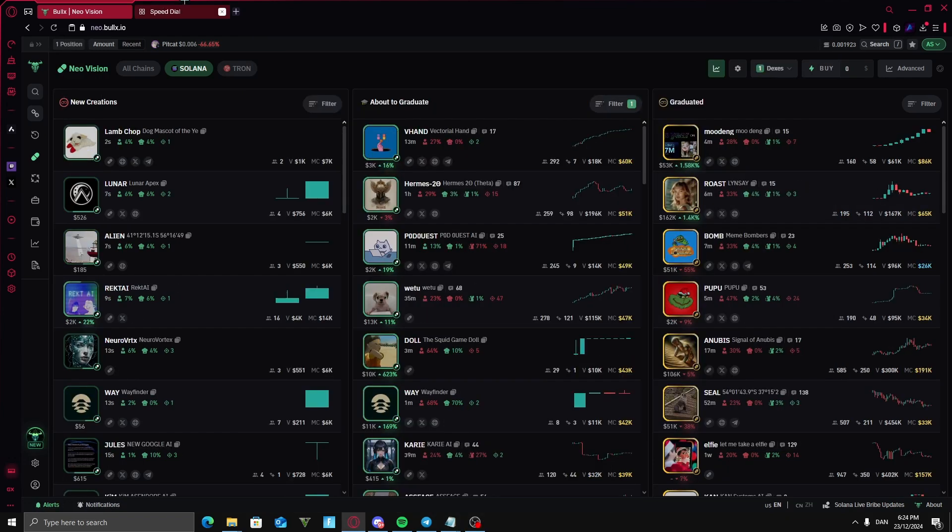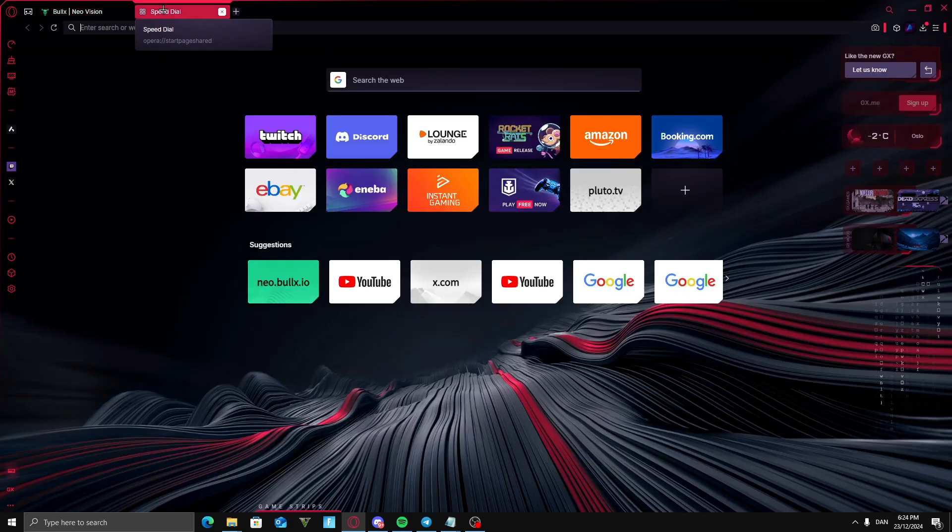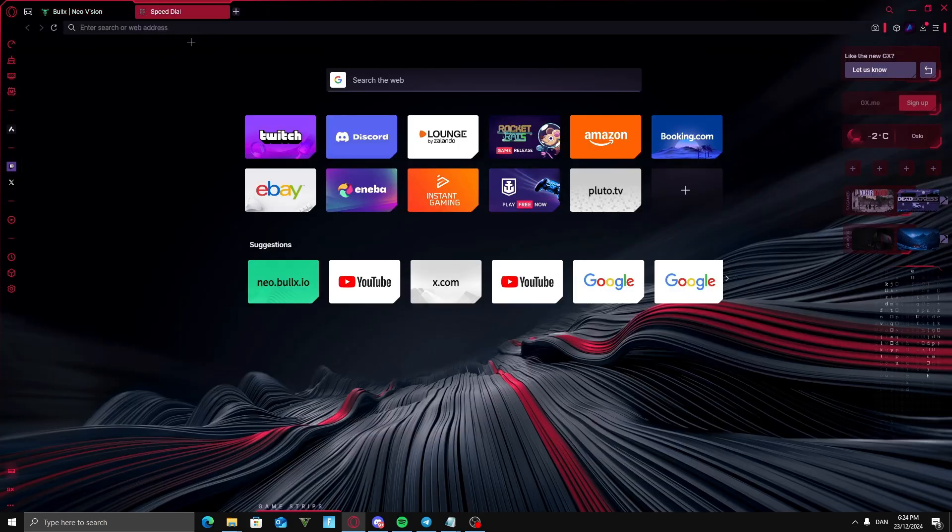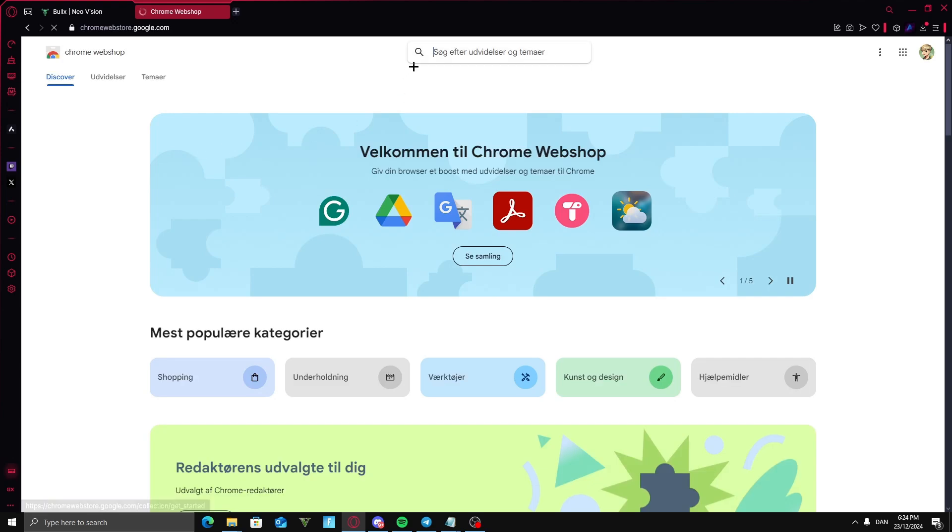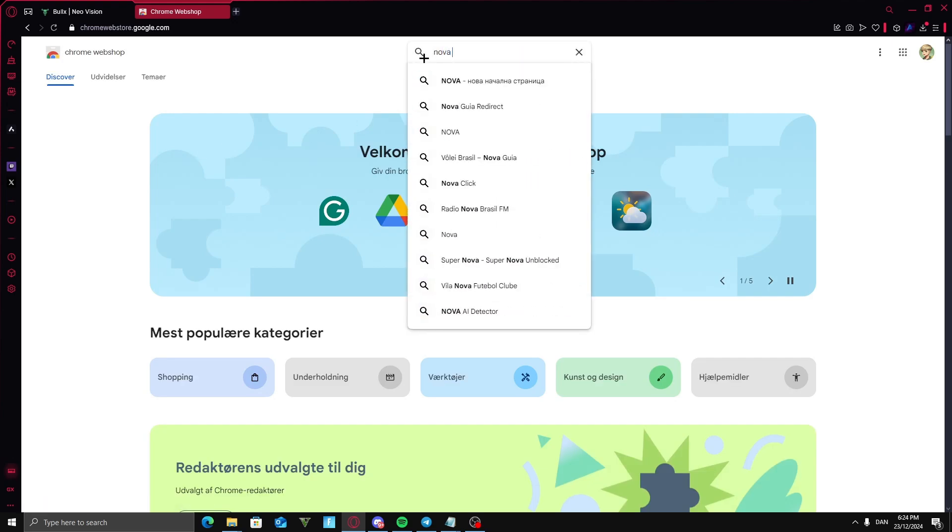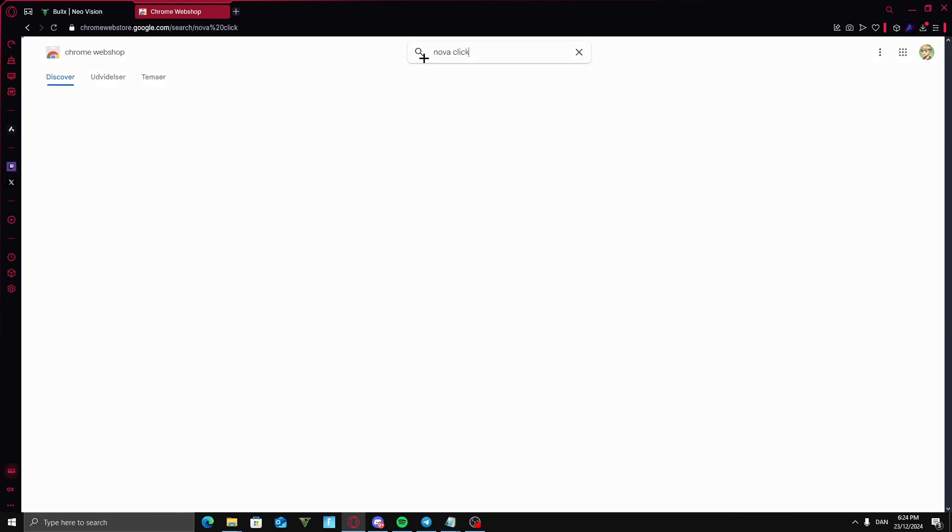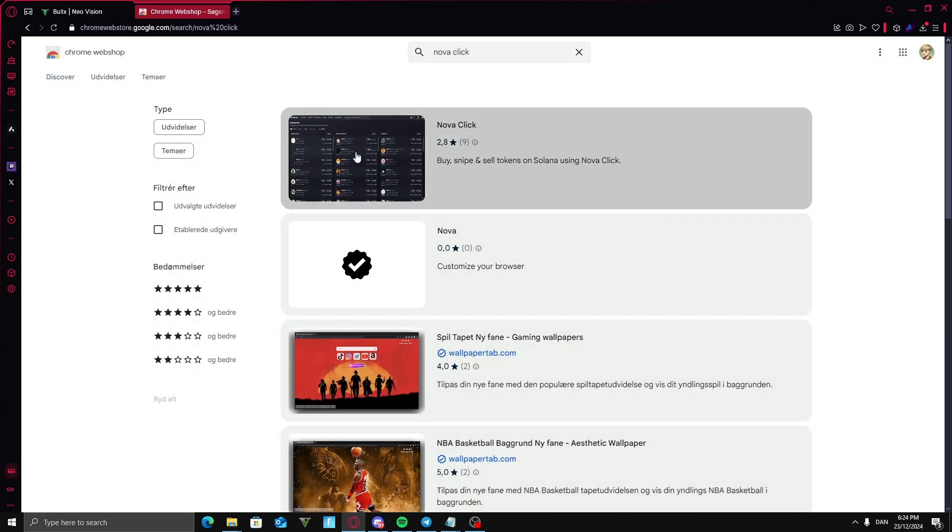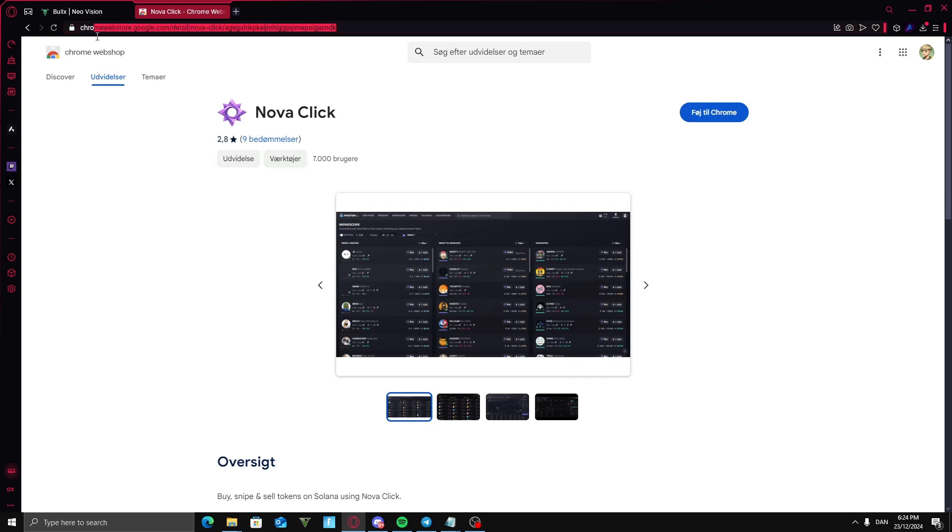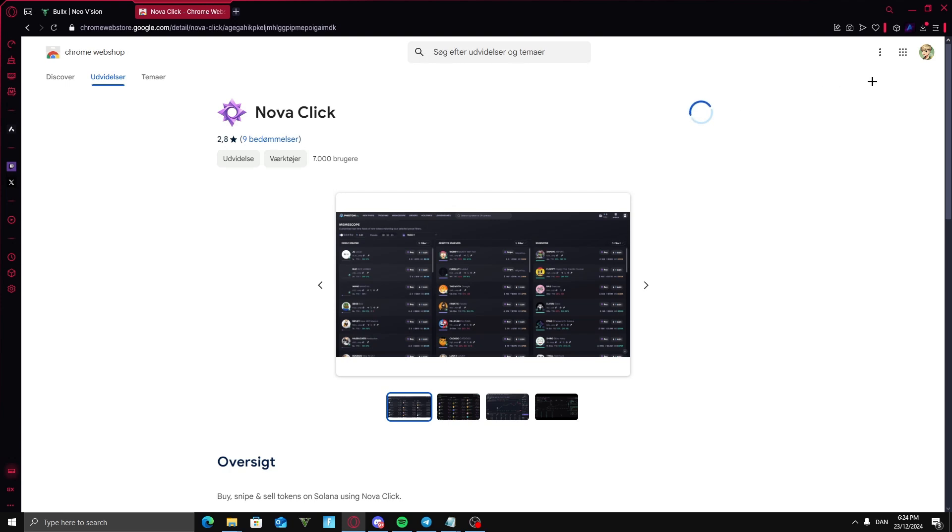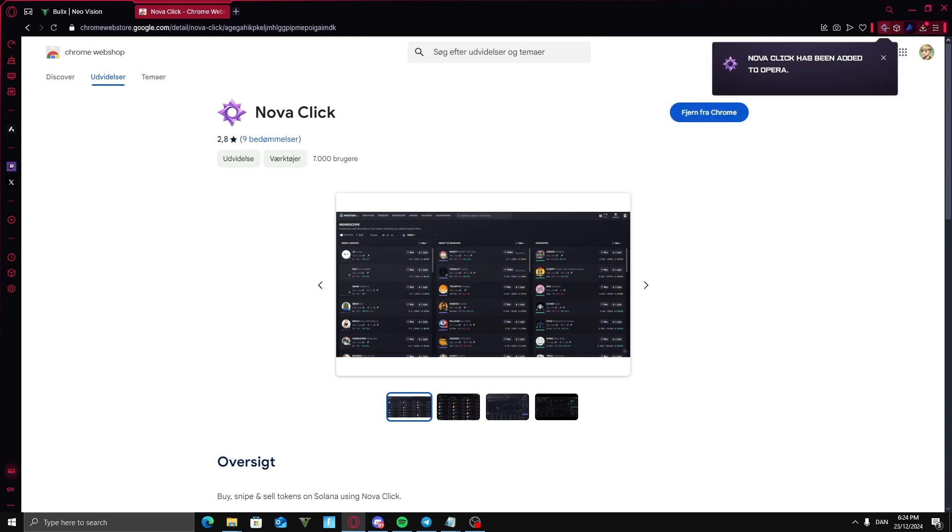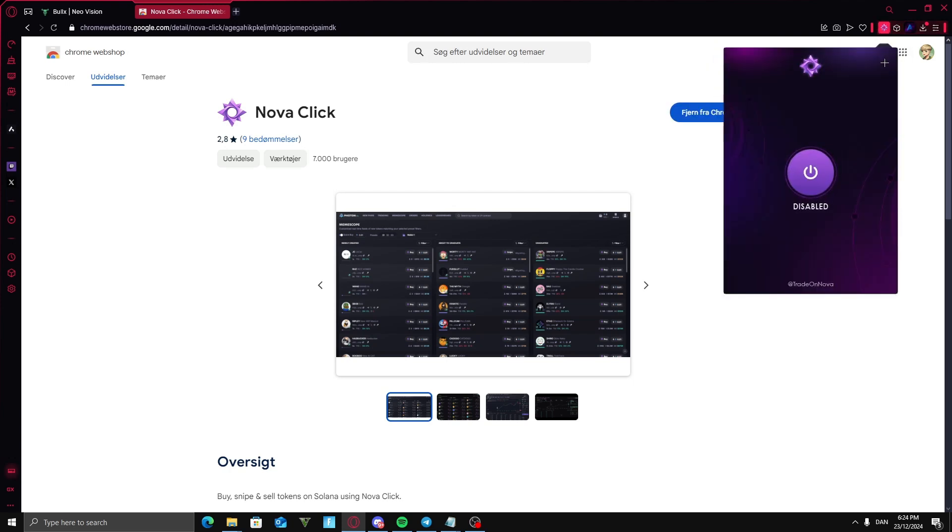Now you're going to want to add the plugin for BullX. So you're going to go into your Google search and type in Google extensions. You're going to go on the first link, that's the Chrome web store. Now you're going to go in here and type in NovaClick. If this is the right link then you're on the right one. Now you're going to press on add to Chrome, add extension and you have it here.